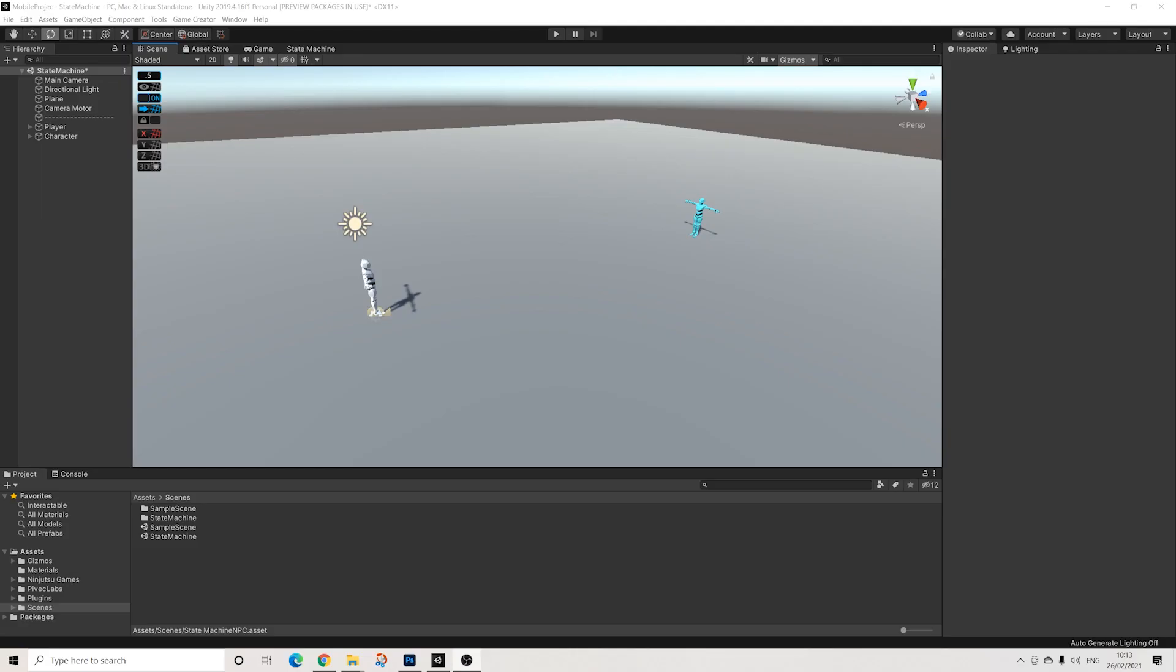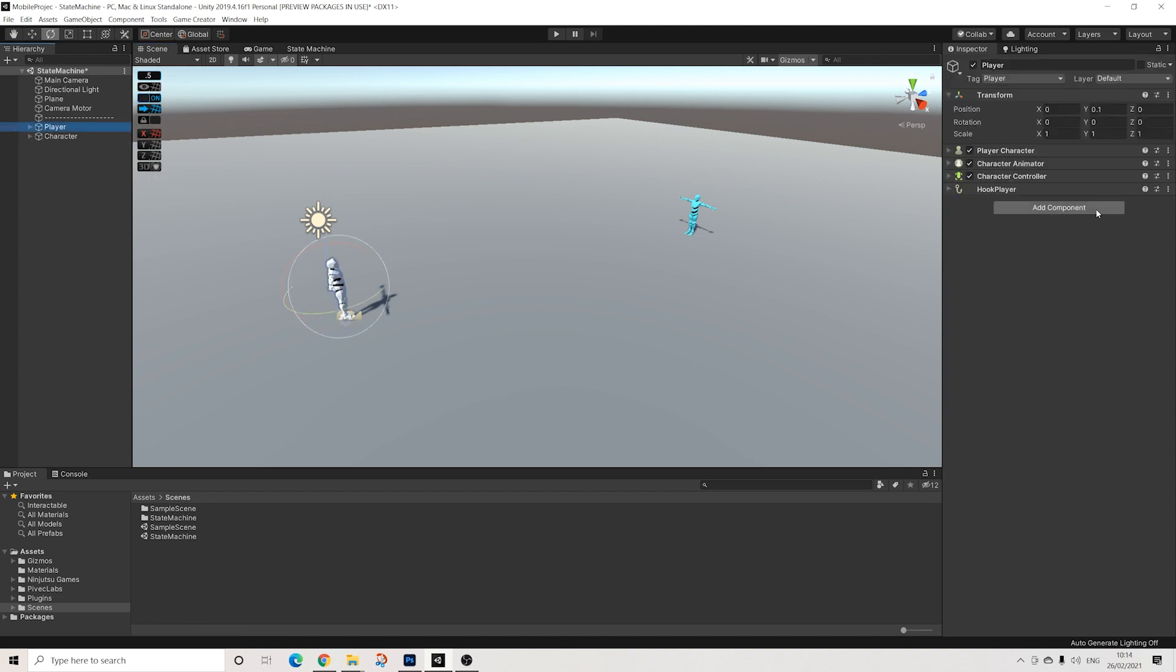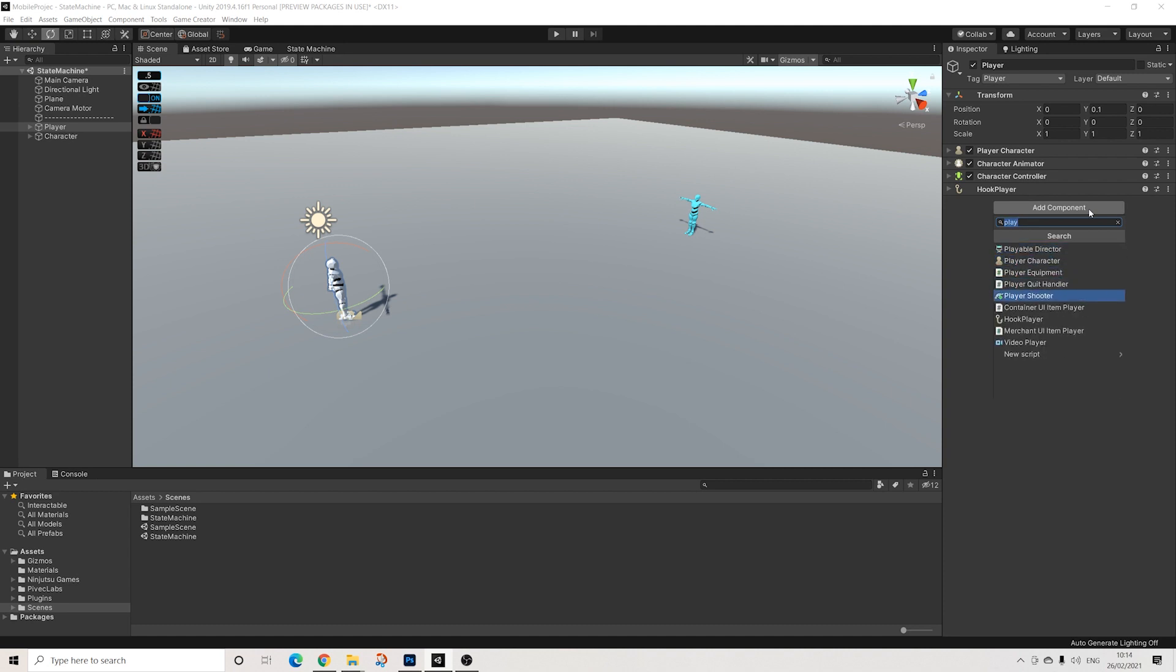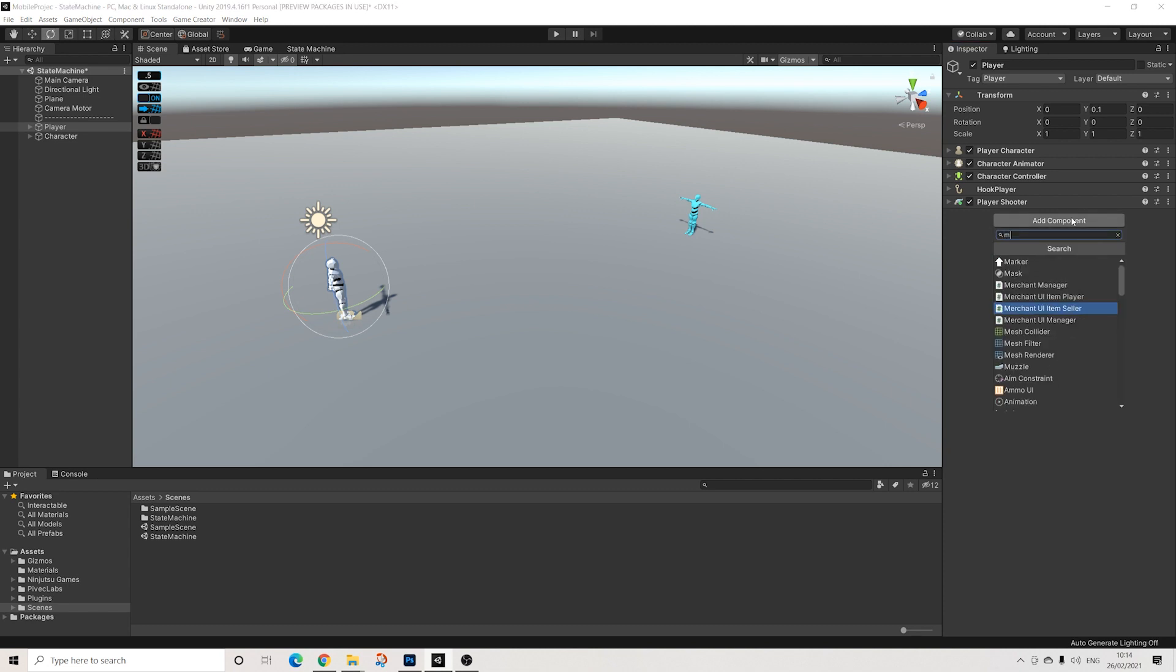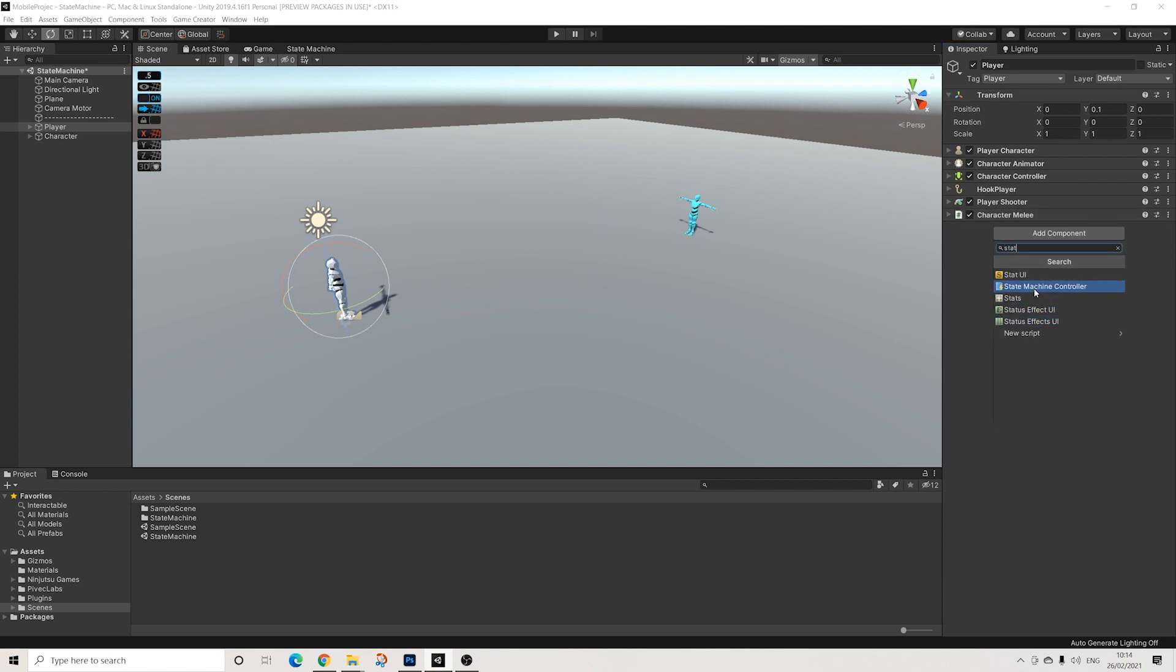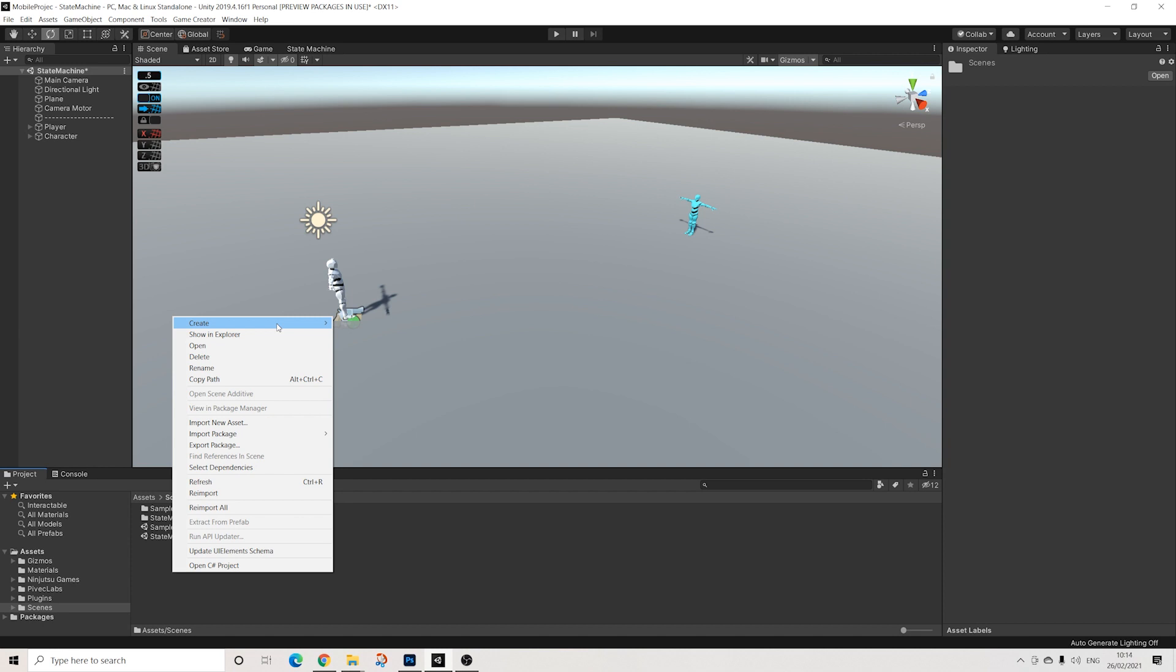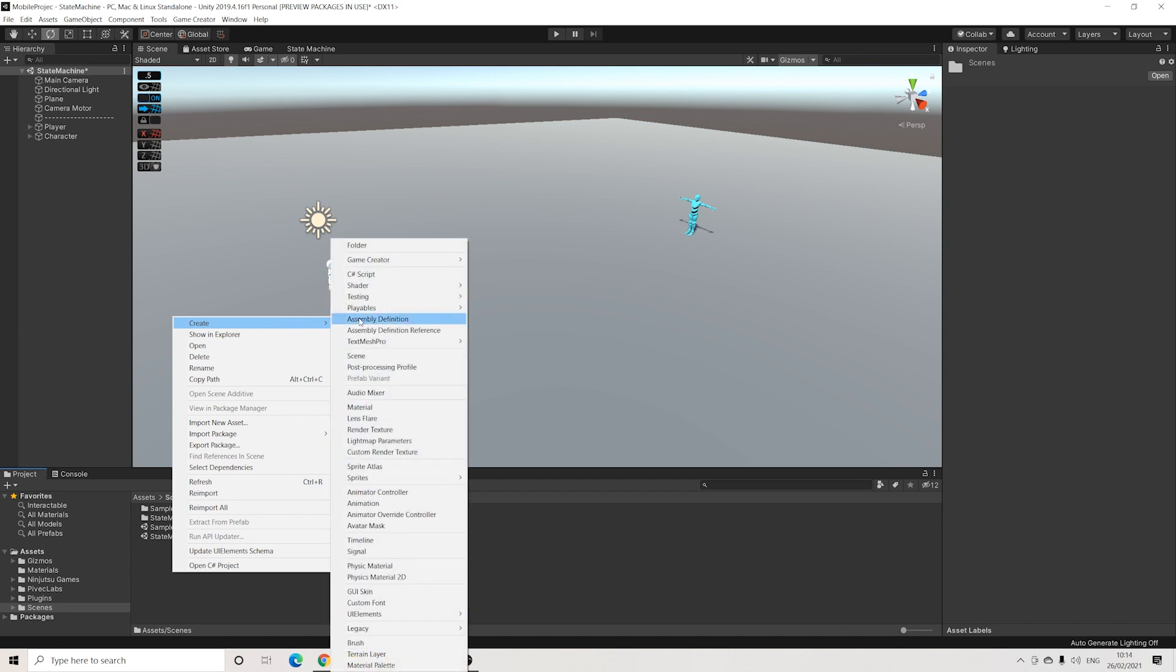So here we are in our scene, and the nice thing with State Machine is that it's a clean way to organize all of your actions, triggers, and conditions, as well as having an easy way to set them up in a new scene with just a couple of clicks. First off, we're going to try the player here, so I'm going to add a couple of the basics - the player shooter components, character melee, and we'll add the State Machine component.